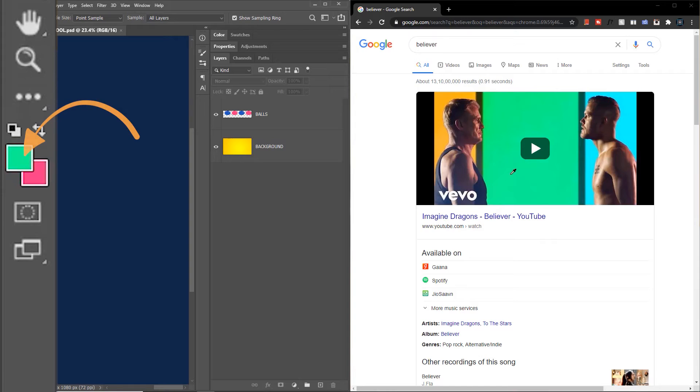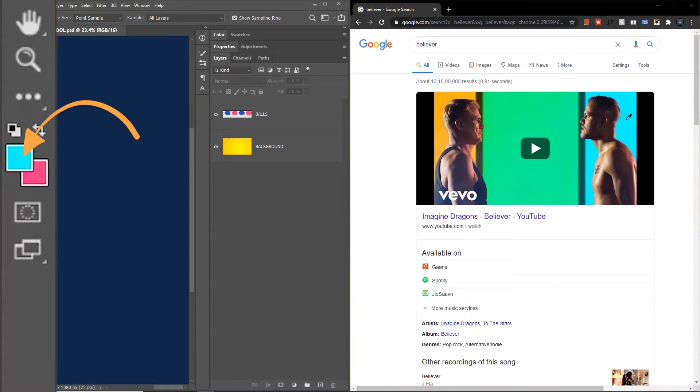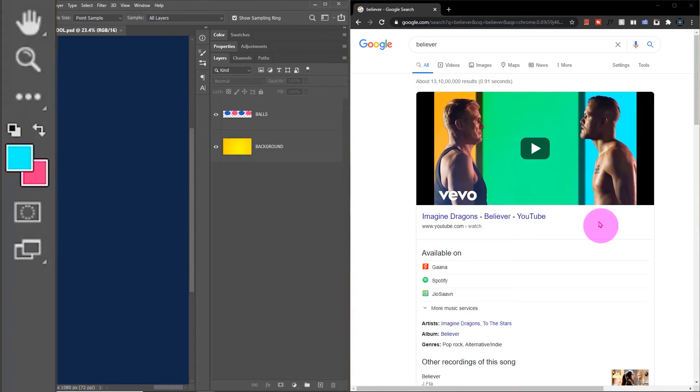It picks the green color when I'm on the green, it picks the skin color when I'm on the skin, and it picks the blue color when I'm on the blue region. But once you let go of the mouse, you lose the eyedropper tool.